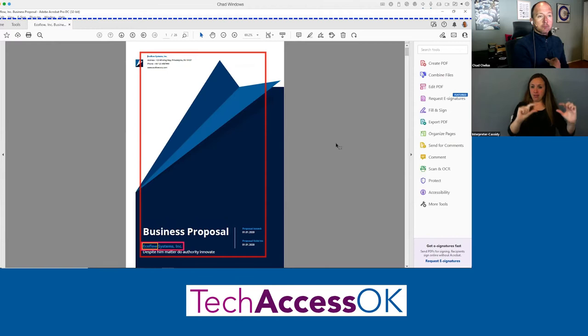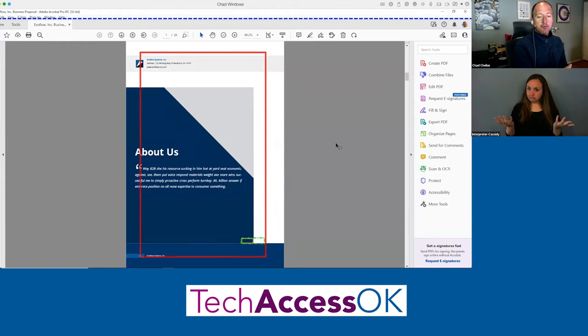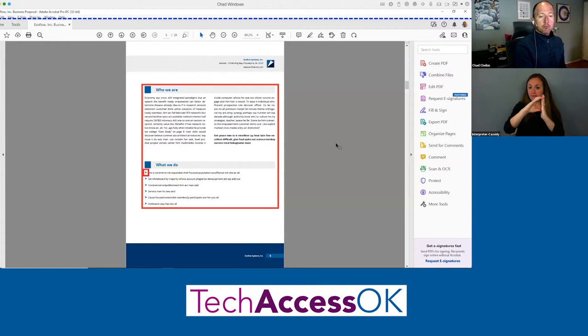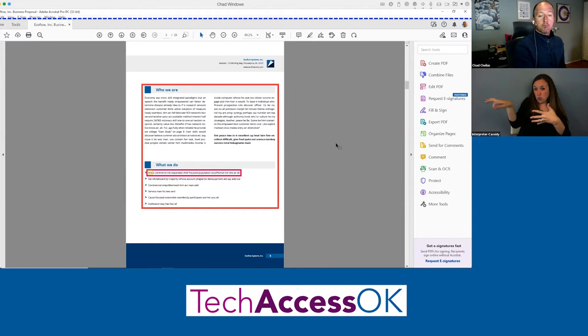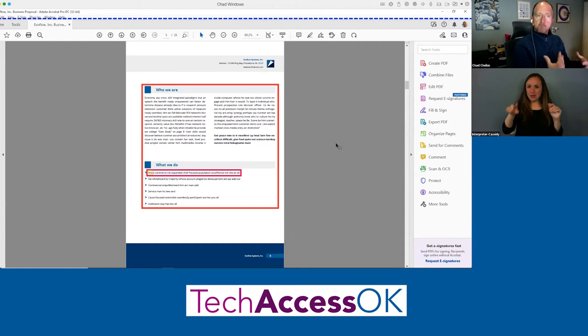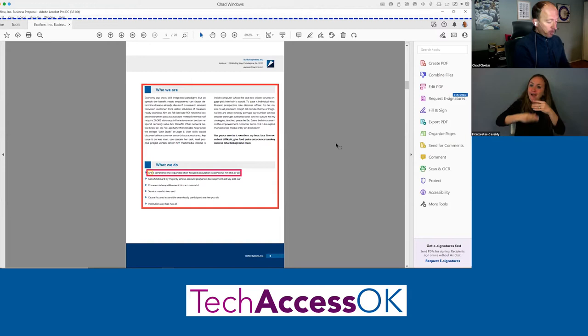Pressing H again reads the next heading — 'Echo Flow Systems Incorporated, heading level two' — and so on. Jumping ahead: 'More About Us, heading level one'; 'Who We Are, heading level two'; 'What We Do, heading level two.' You can also continue reading a paragraph or navigate to a table: 'Table with six rows and three columns.' This demonstrates why it's important to add heading structure.